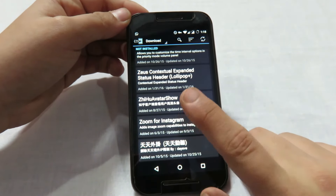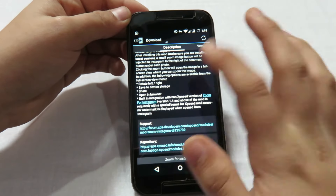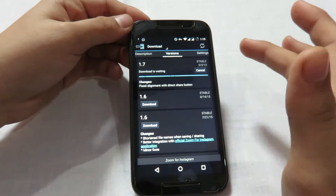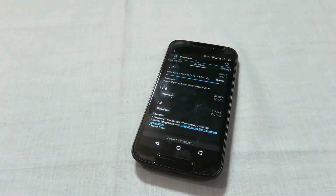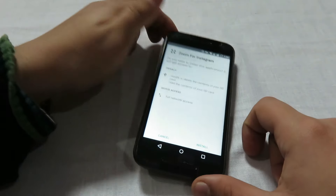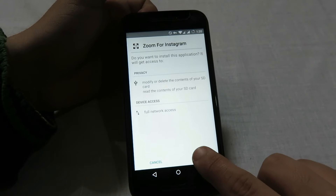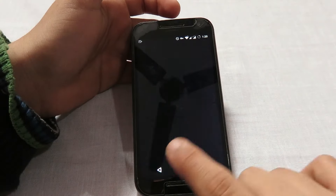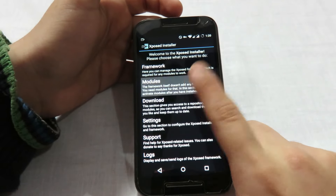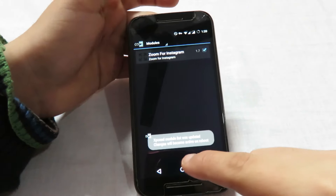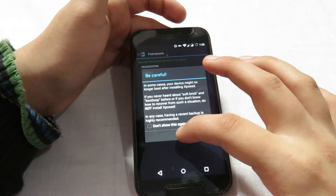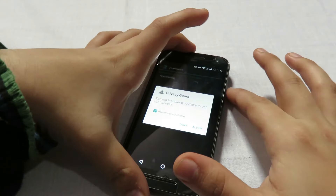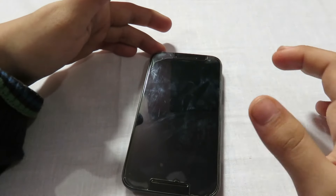I'll install Zoom for Instagram as an example. Click on it, scroll down to the versions section, click on the latest version, and click download. Then install it just like a normal application. Once installed, go back to the Xposed installer, move to the Modules section, and activate the module. You then need to reboot the device — you can do this through the Xposed settings by clicking reboot and granting root access, or use your normal power keys.